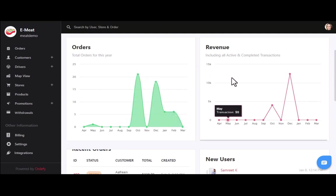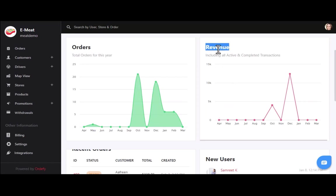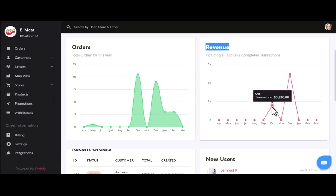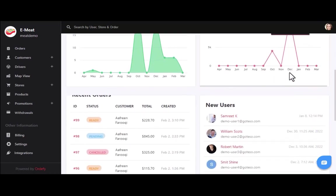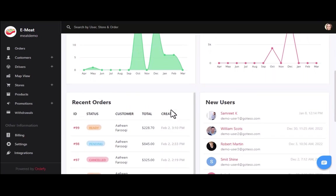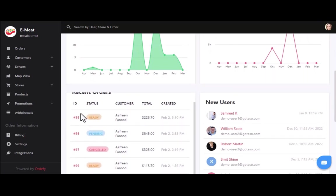On the right side, you can see the revenue graph for a year — for example, zero revenue in September, $3,996 in October, and $12,396 in December. Just below these sections, you can see the details of the recent five orders with order ID, order status, customer name, and cost of the orders.